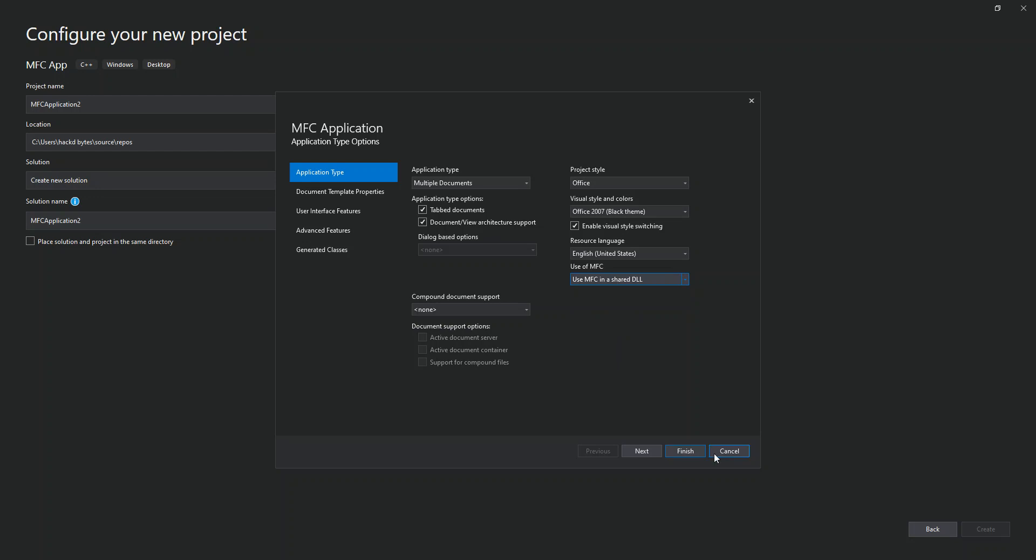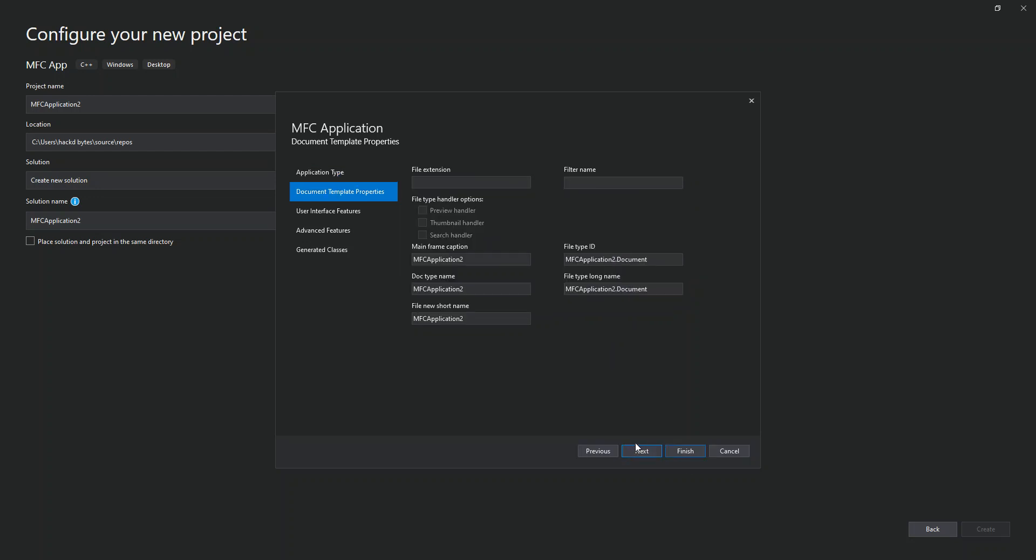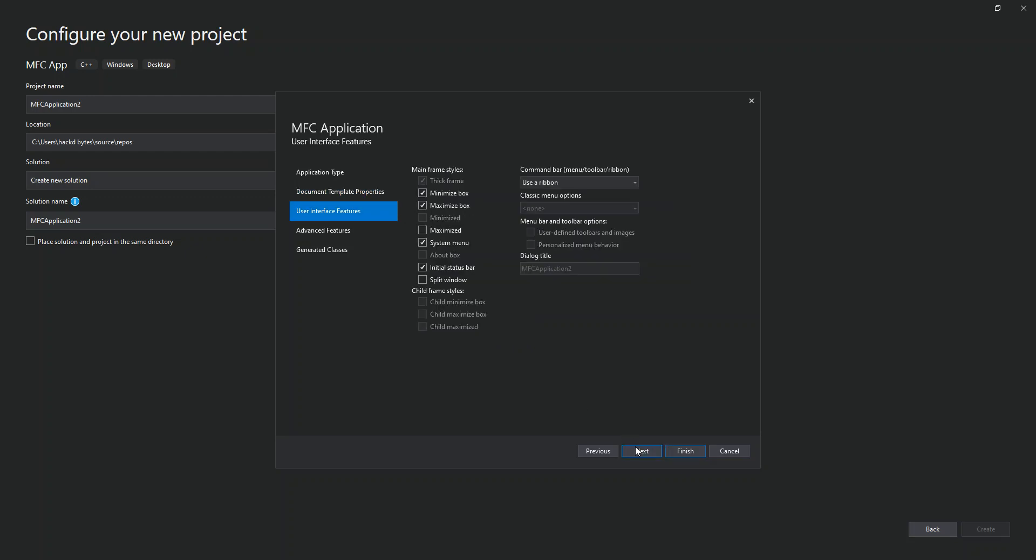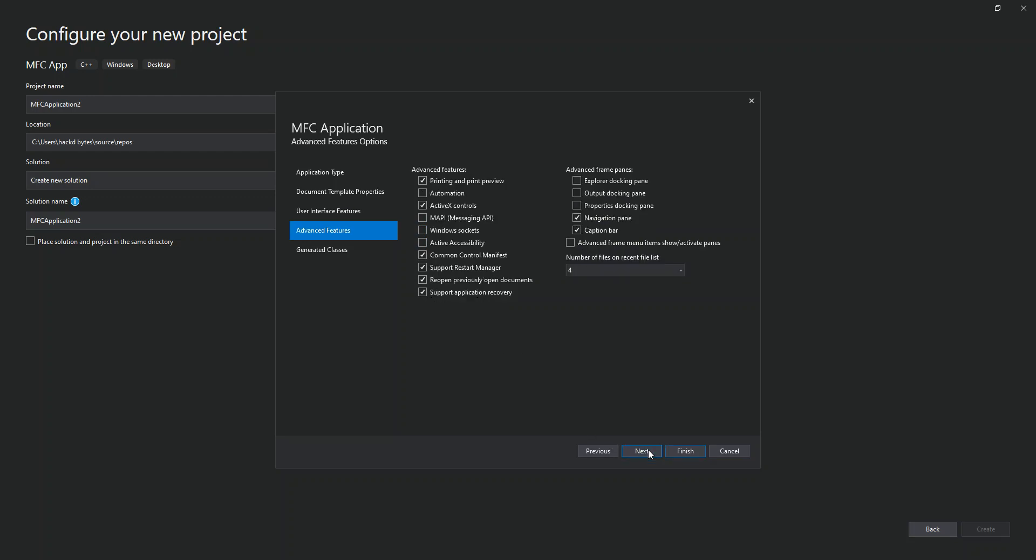We can click Next. Here we can further set some configurations if we need to, but we're not going to do anything. We'll just click Next again. Here we can also select options like minimize, maximize boxes or whatnot, but we're not going to look too much into that. We'll just click Next. Here we can also make some advanced features settings.